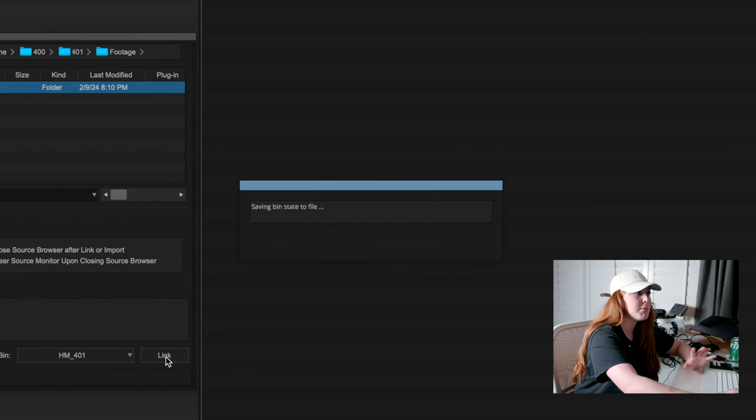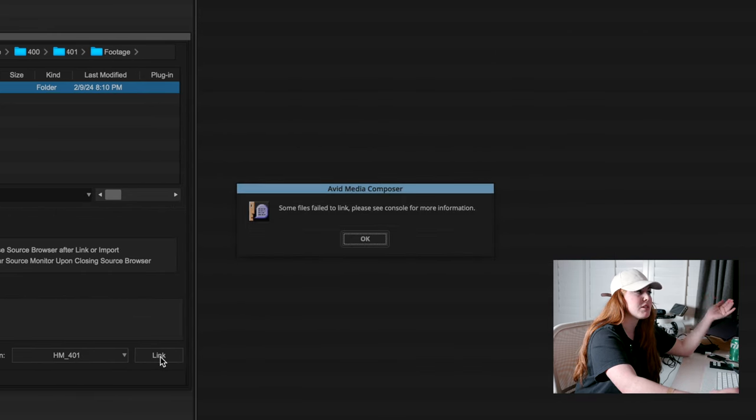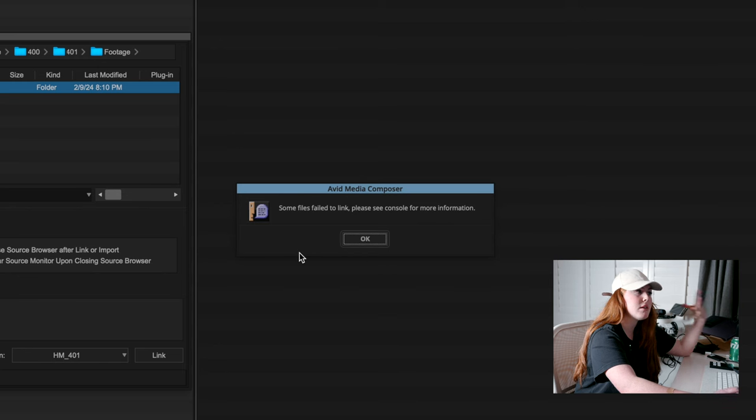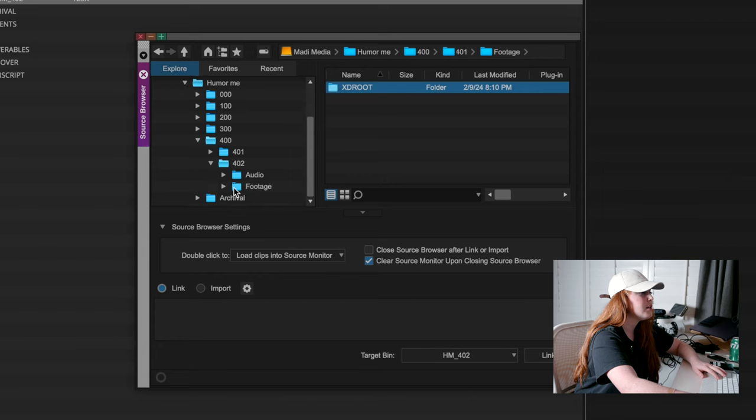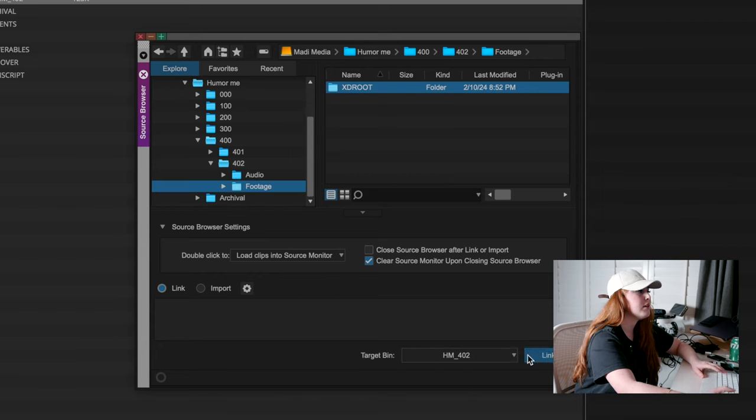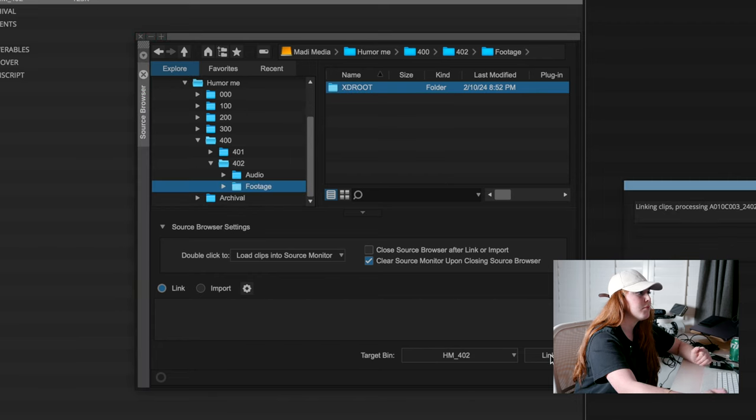Some of the clips failed to link just because some of them are XMLs, not MFXs. Go to our 402 bin, click our footage, link, 402, link. Perfect.